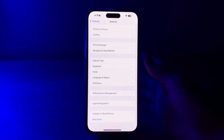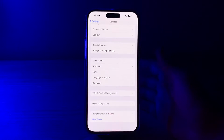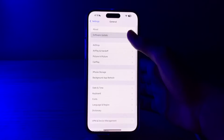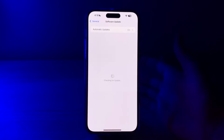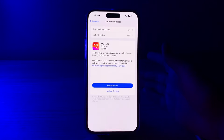If restarting doesn't work, check for a software update to make sure your iPhone is running the latest version of iOS 17. Software updates may include bug fixes that address performance issues. Open Settings, go to Software Update, and if there is an available update, simply update your iPhone to the latest version of iOS 17.